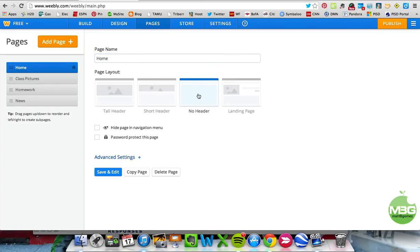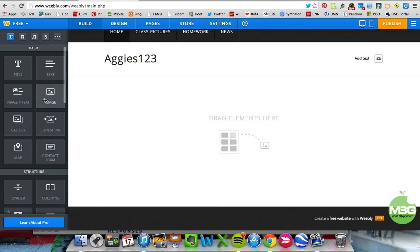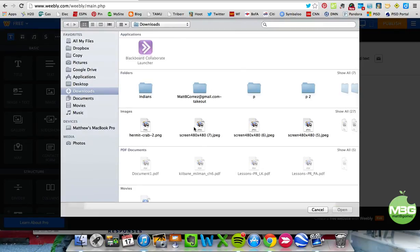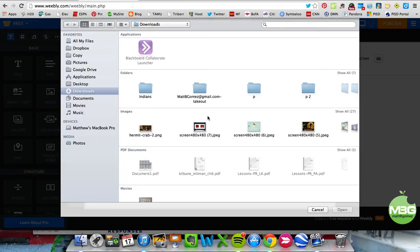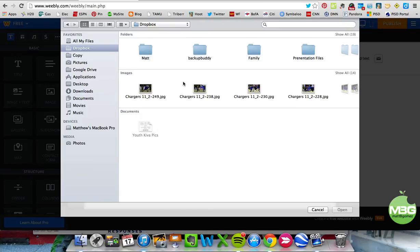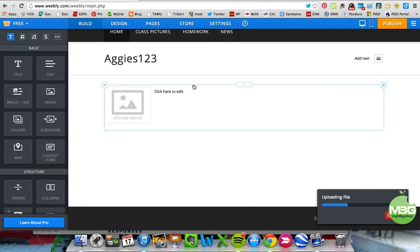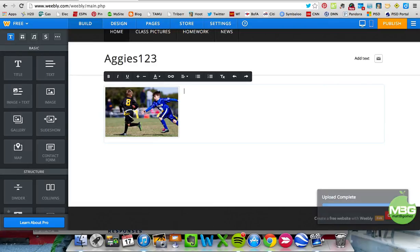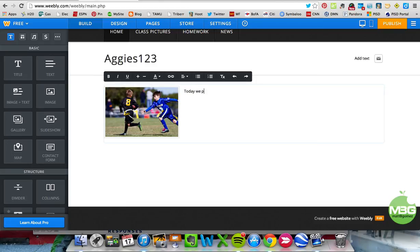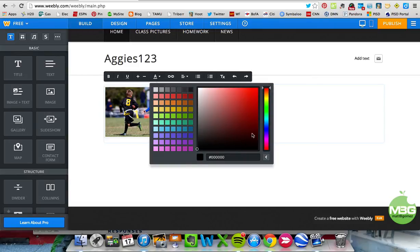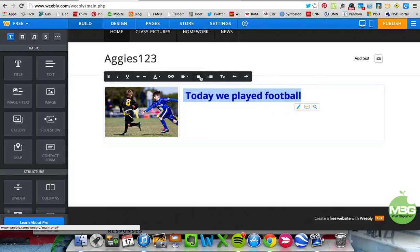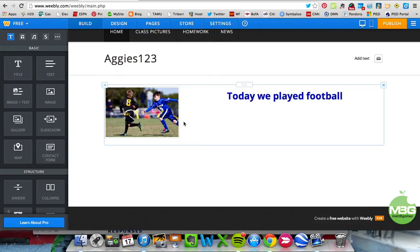Going back to Home — it has no header, so it's just by itself. If you want to put something in there, you just drag and drop it. I can upload an image, and you can see it uploading. On the side you can add whatever text you want. It's as simple as typing like a document, and the text can be highlighted and edited just like a Word document — you can change the color, increase the font size, make it bold, center it.